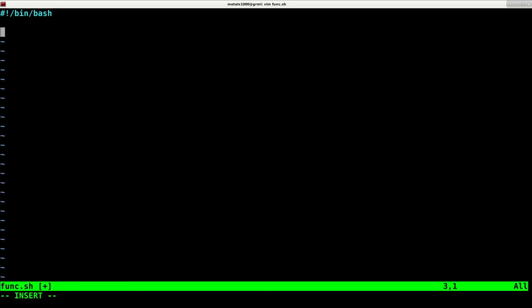The way you do that is you can type in the name of your function. You can call it whatever you want. You can call it Bob, you can call it Tom. But I'm just going to call it funk, short for function.